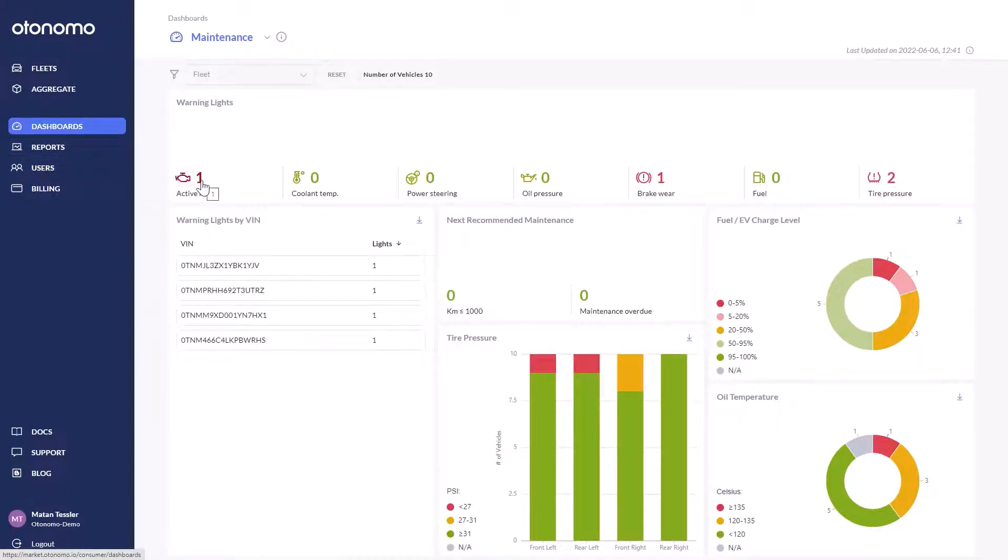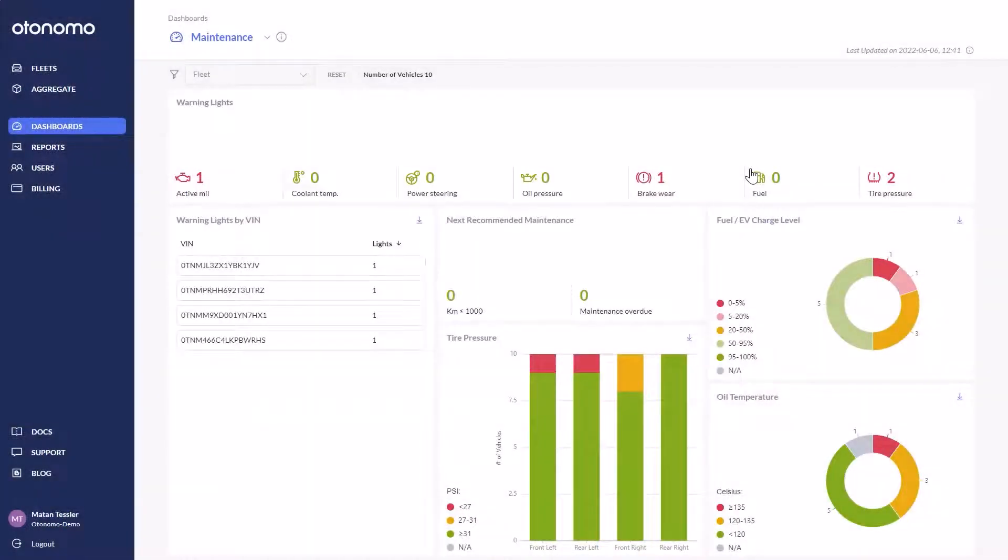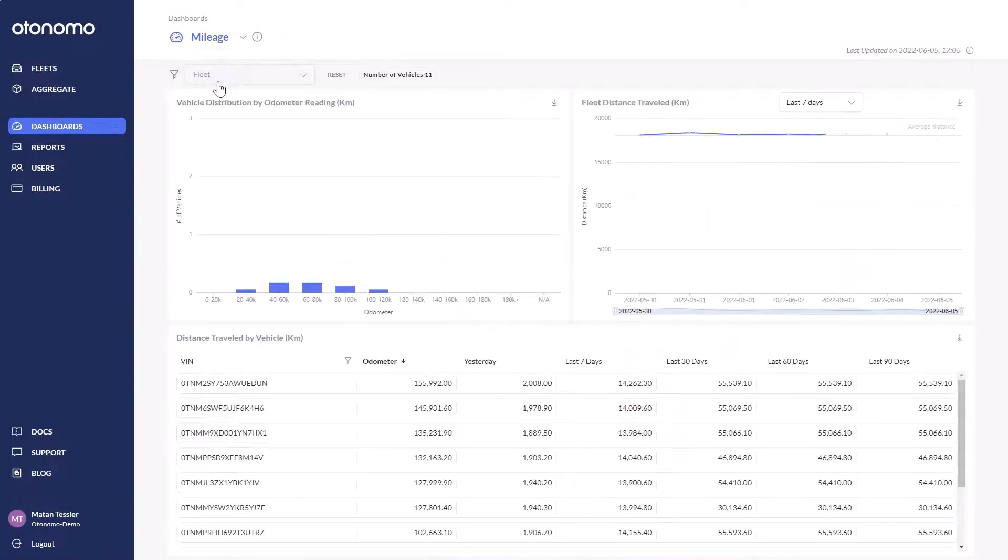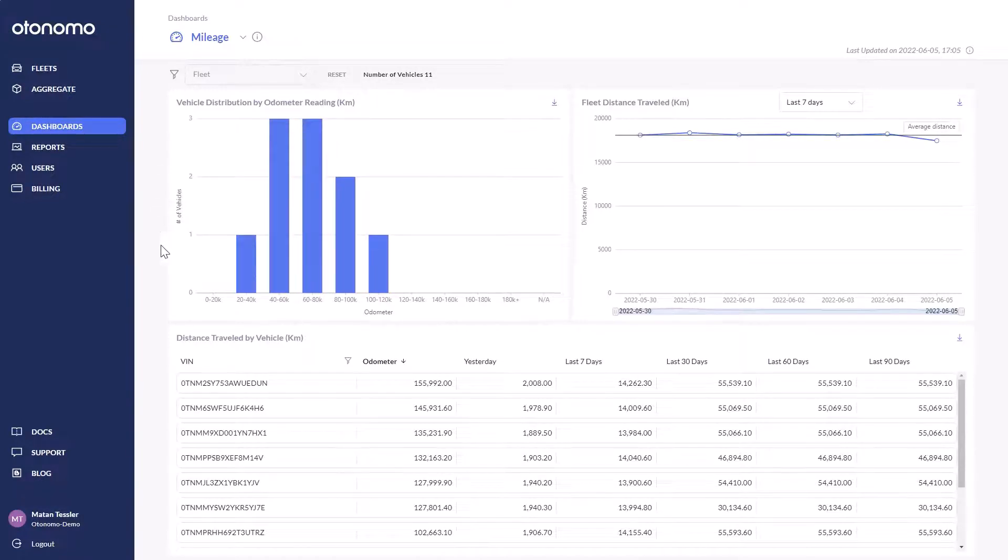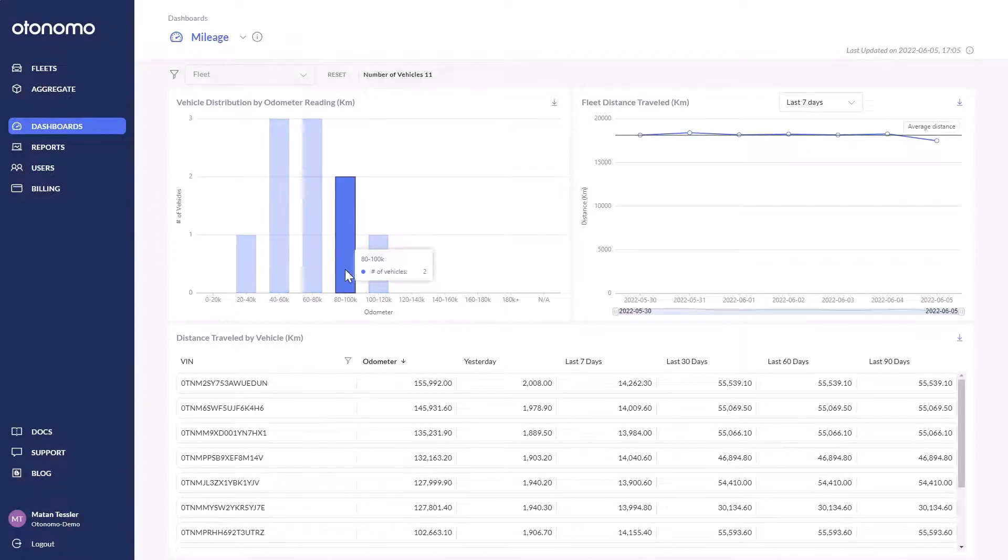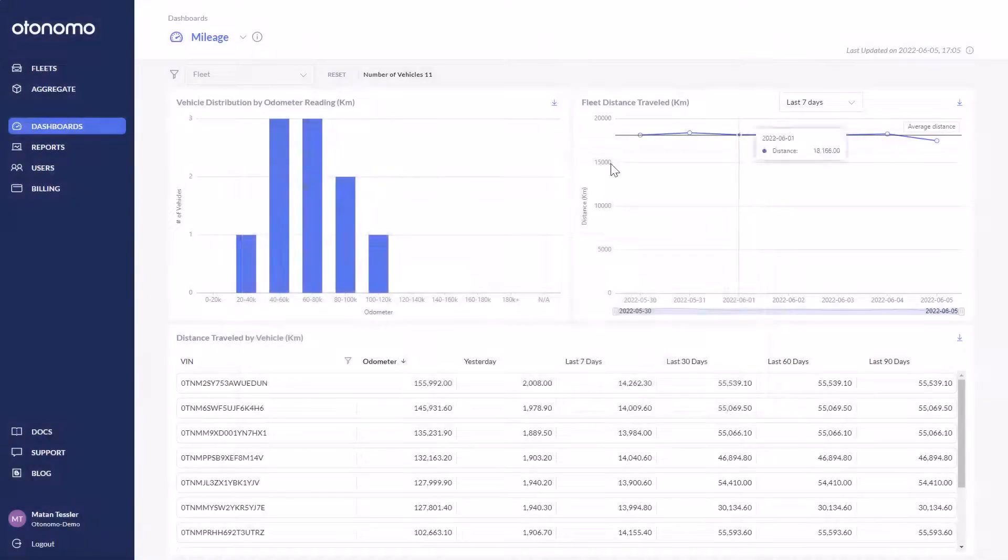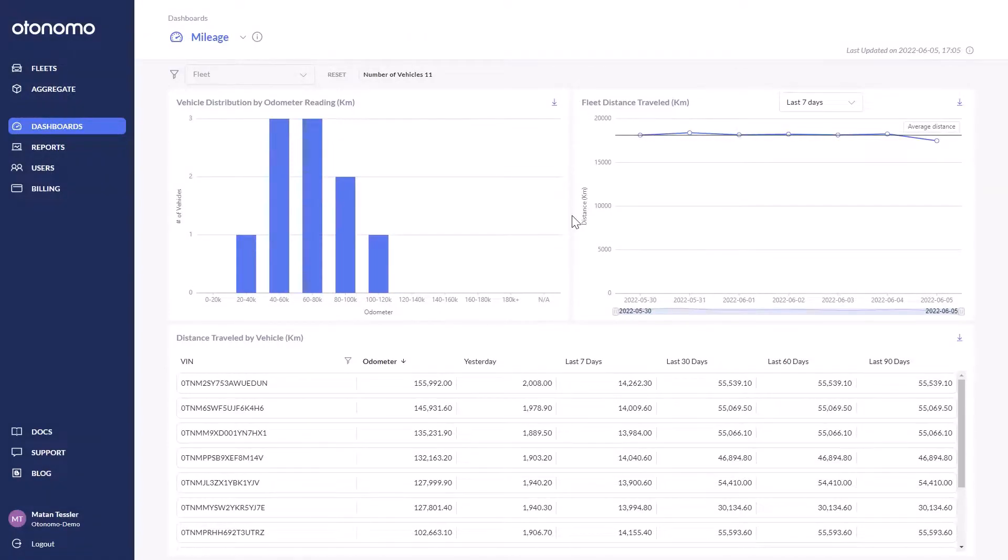We have just launched two new dashboards. Our maintenance dashboard allows customers to see attributes ranging from recommended maintenance to fuel levels and tire pressure. The mileage dashboard allows fleet managers to see distance traveled and track odometer readings for both service needs as well as gaining understanding of overall fleet distance traveled over time. Both key factors in managing the need for fleet retirement and replacement.